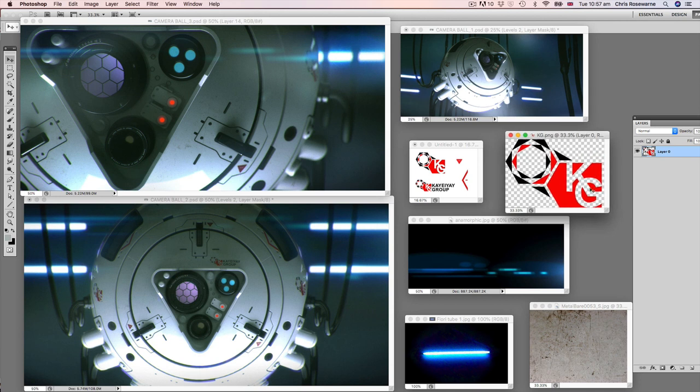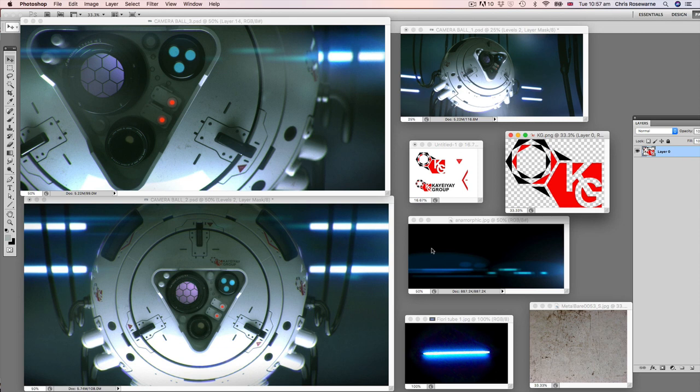I will be supplying them as PNG files, so you'll be able to just apply them either directly to the model in Keyshot, or you can apply them in Photoshop, whatever you feel suits your needs.